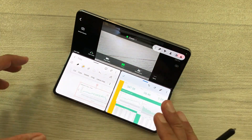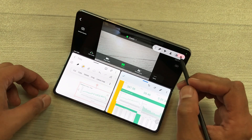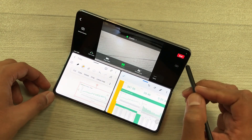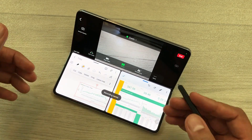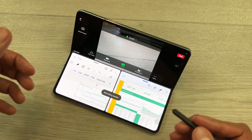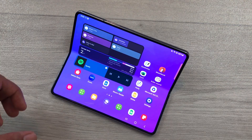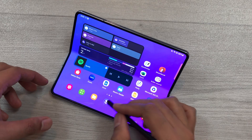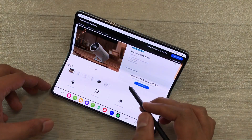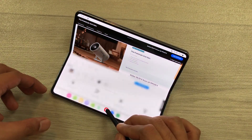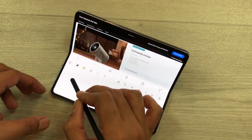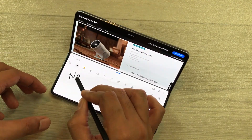Once you finish with your recording, you can stop from here and then access it through your gallery. You can also read an article on a website and take notes in the split screen.